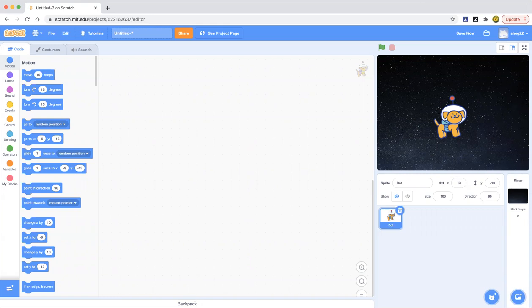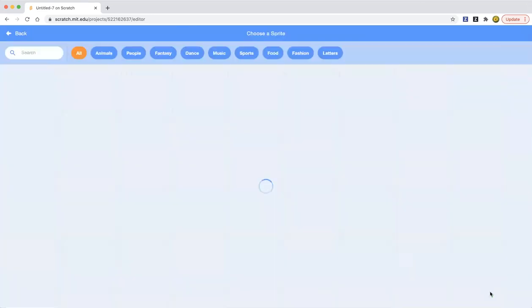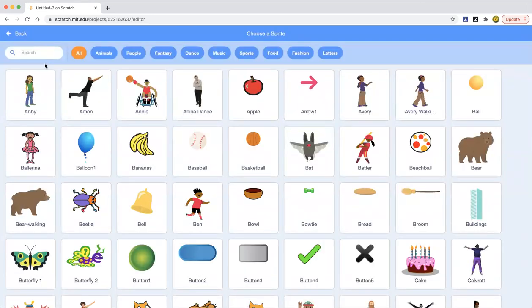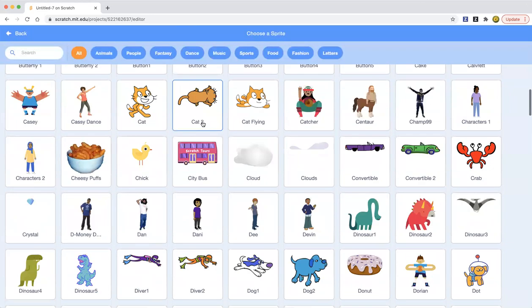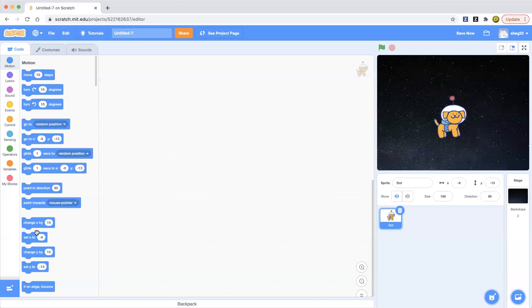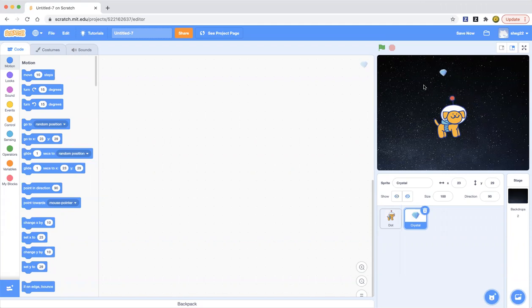As you can see, we're here in Scratch. Now let's add dot a friend. Maybe we want to add Crystal. You can change the Crystal anytime. Maybe you want to put it here, maybe you want to add some animations.